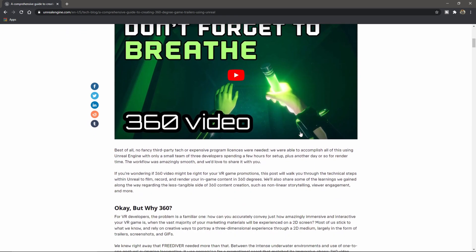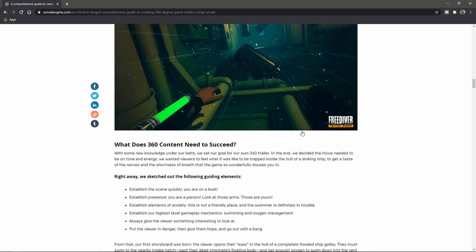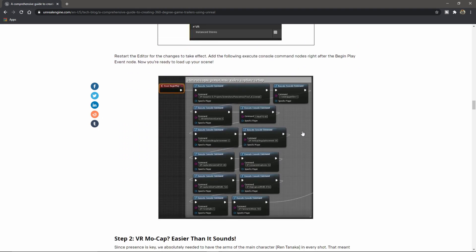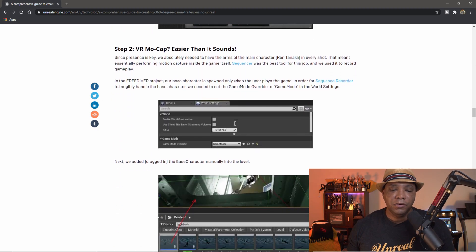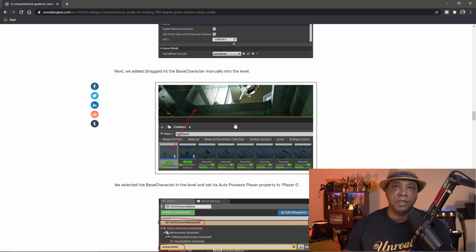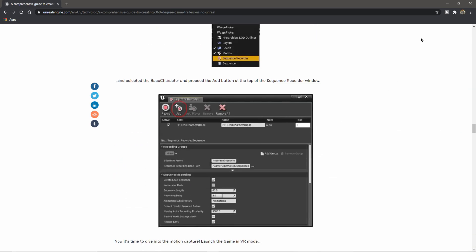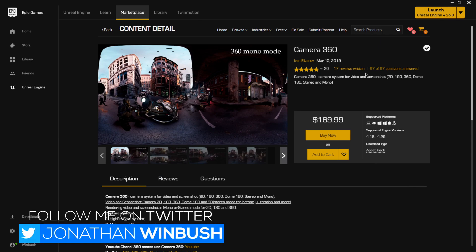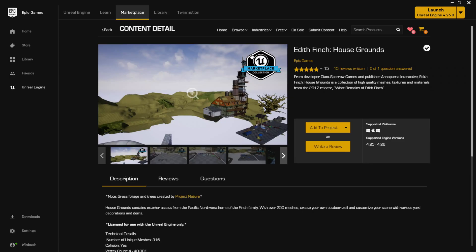Unreal does have a panoramic render built inside of Unreal Engine, but I felt it was kind of complex to get going. If you scroll through the tutorial you see all the blueprint and everything you have to do. I come from a Cinema 4D background - I'm used to just clicking on the camera, clicking spherical render, and calling it a day. When I discovered this plugin, it's pretty much just drag and drop into Unreal Engine.